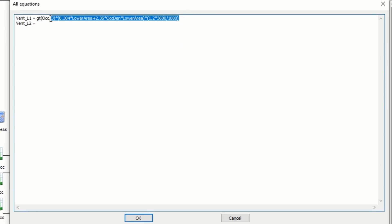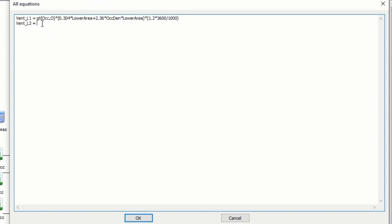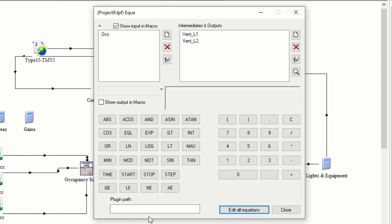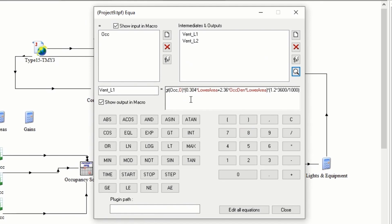Copy this equation for mass flow rate of zone 2. In the first part of the equation, the GT function will return 1 when the building is occupied and it will return 0 when it is not occupied.